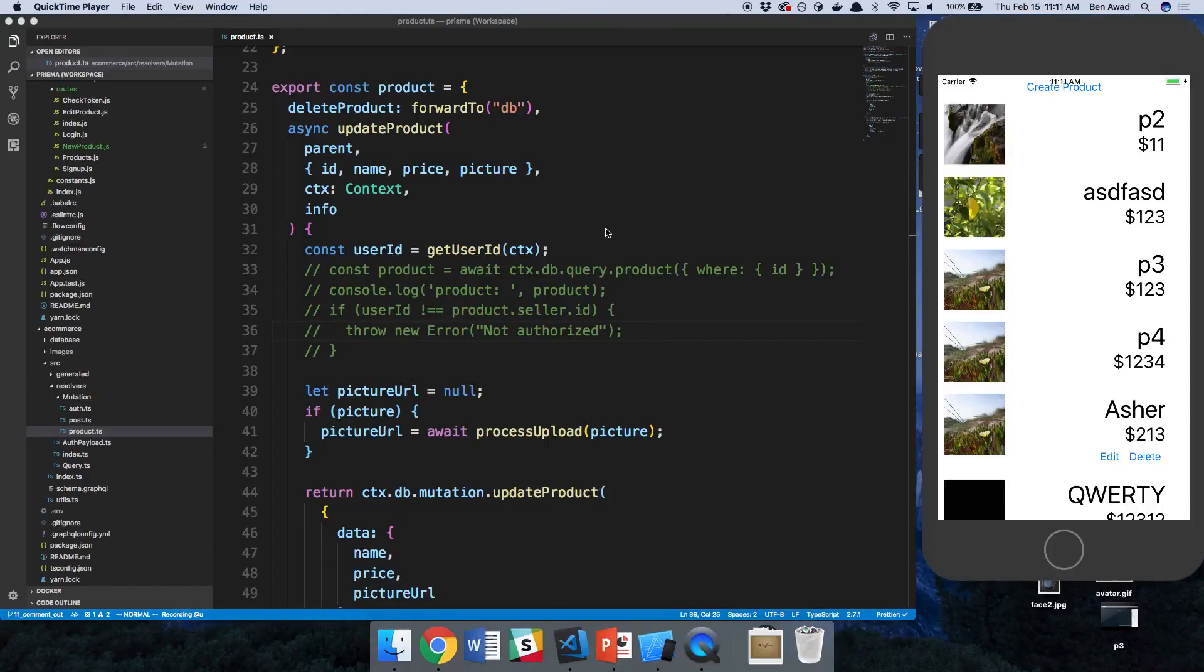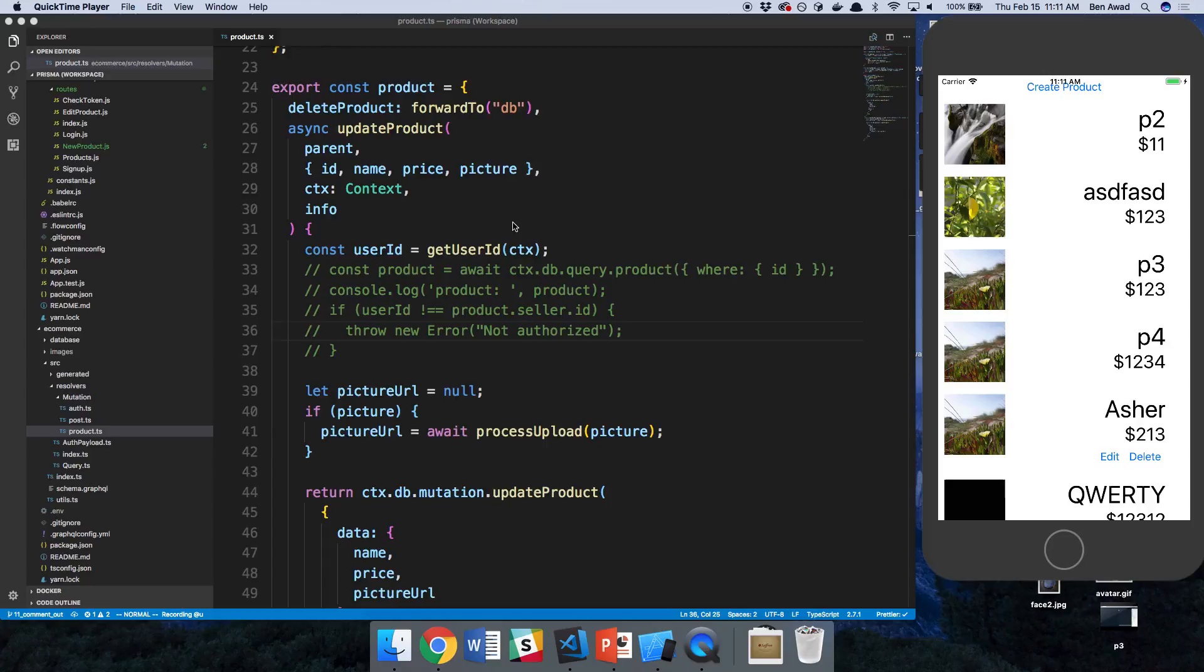Hey guys, we're going to be finishing up our update product mutation. The last thing we needed to do was make sure only the seller of the product is updating it. I want to show you guys right now how this is exploitable because we don't have this check, and then we're going to add it and show you it's no longer able to just edit anyone else's product.